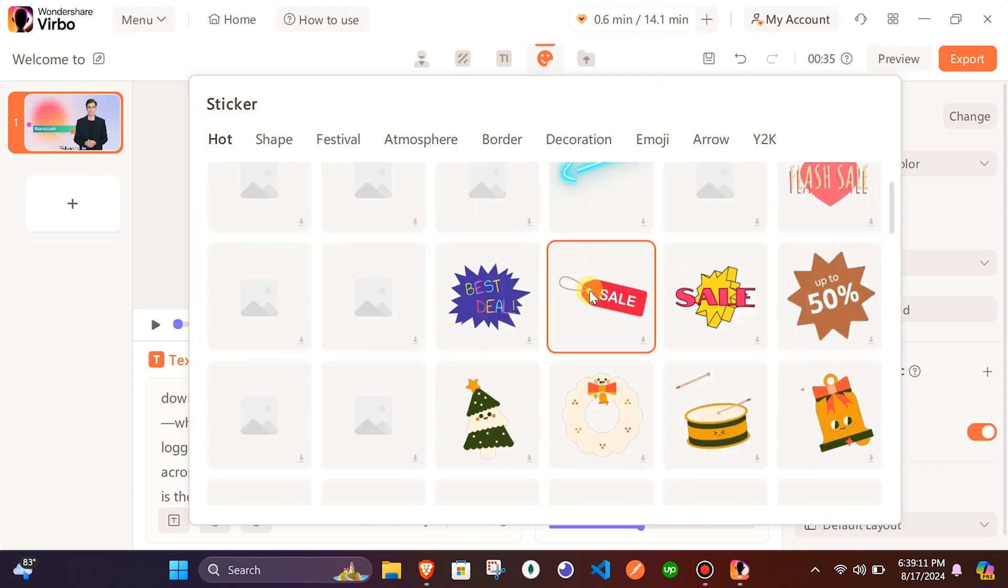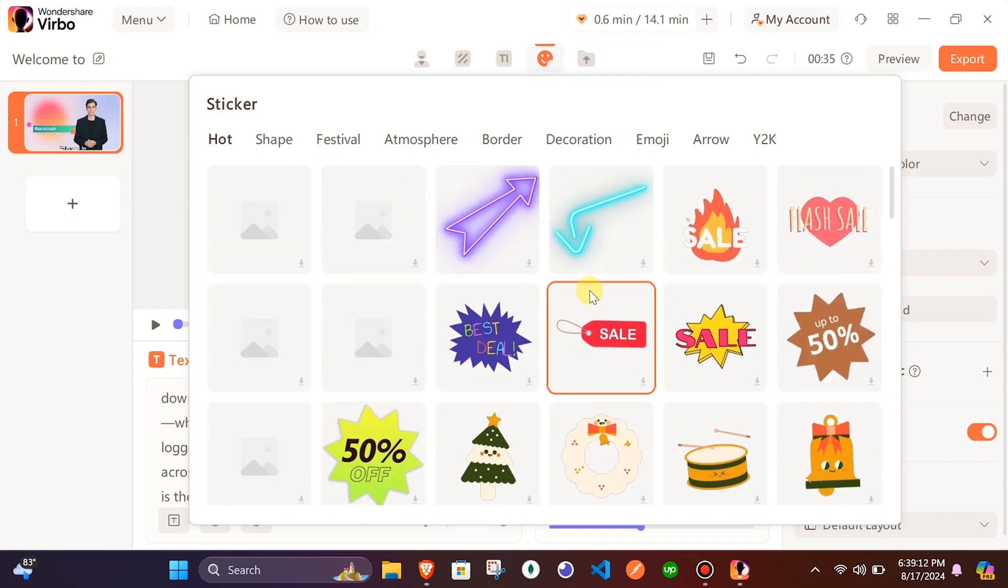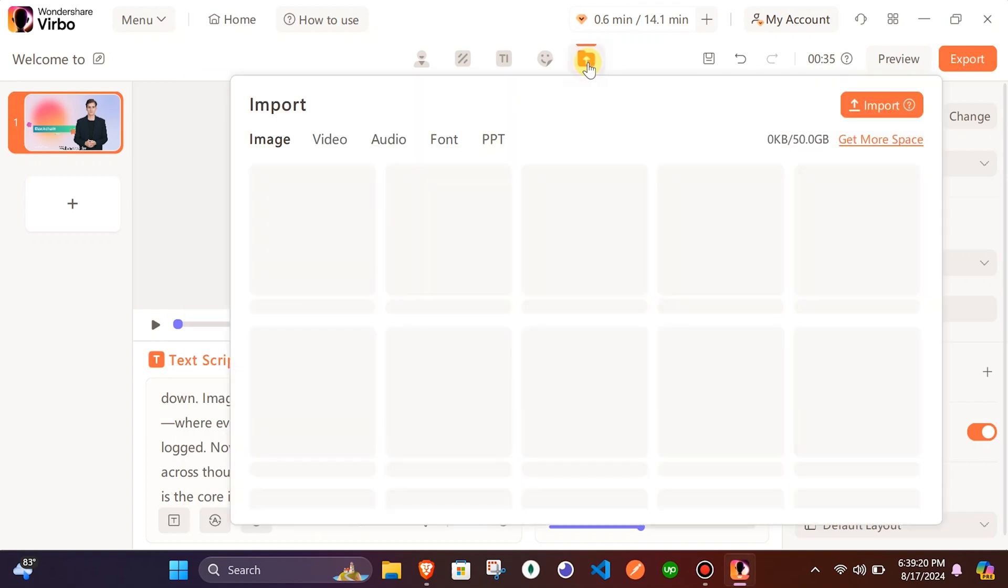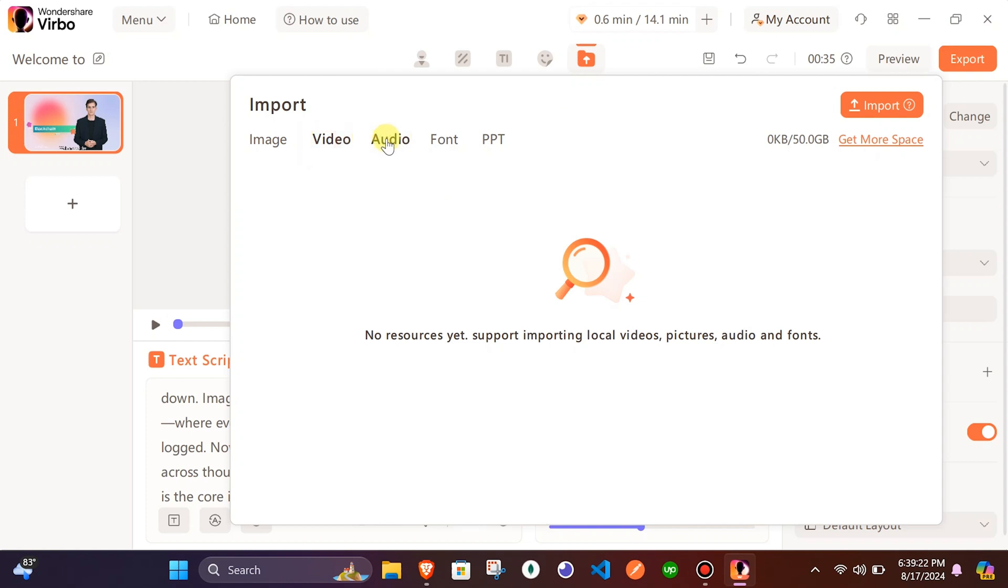Using the stickers tab, you can add different stickers. You can also import your image, video, audio, or font if you like.